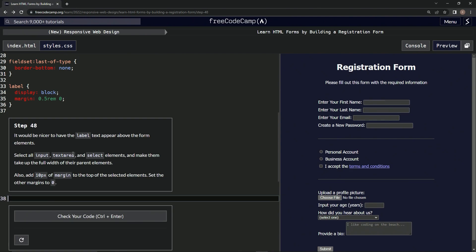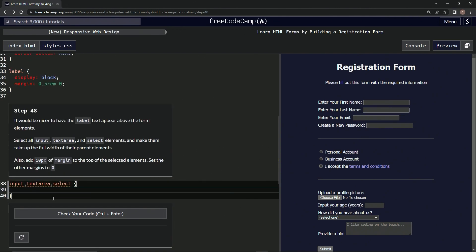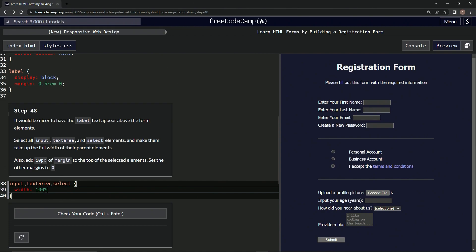So we're going to select these three things: input, textarea, select — with a curly brace right here. Then we're going to make them take up the full width of the parent element, so we'll do width 100%.